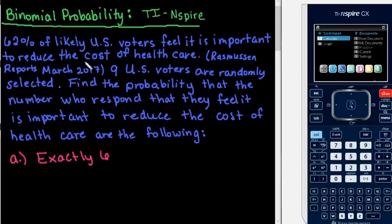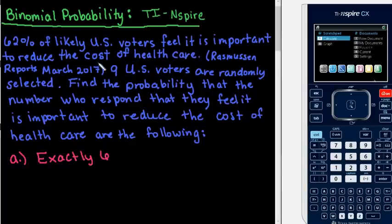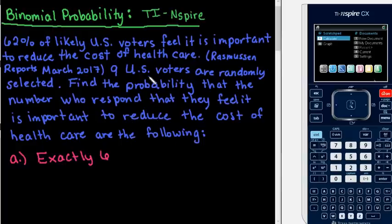Hi! For this video we are going to use the TI Inspire to help us find a binomial probability. For this problem we have 62% of likely U.S. voters feel it is important to reduce the cost of health care. Nine U.S. voters are randomly selected. Find the probability that the number who respond that they feel it is important to reduce the cost of health care are the following. I have several set up where we are going to find the probability of this event happening.